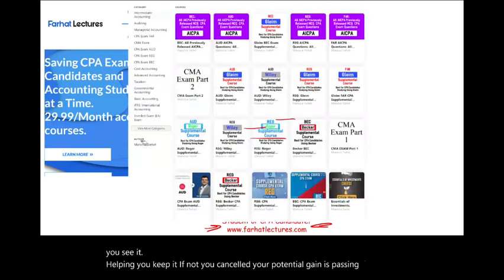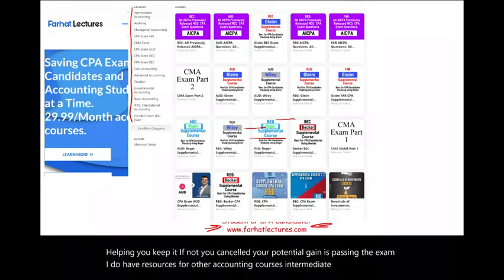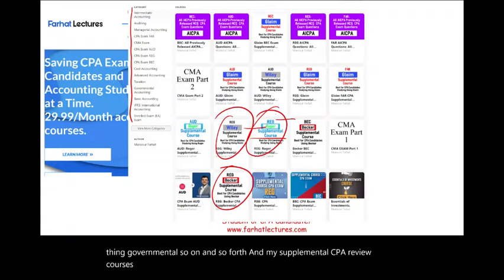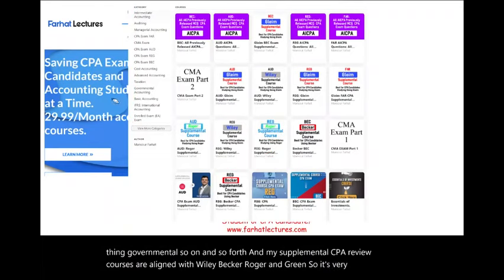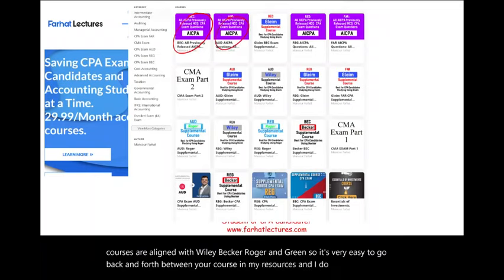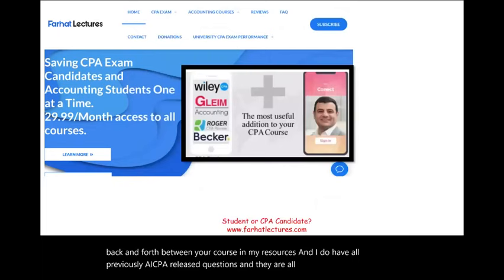I do have resources for other accounting courses: intermediate, advanced, auditing, governmental, and so on. My supplemental CPA review courses are aligned with Wiley, Becker, Roger, and Gleam, so it's very easy to go back and forth between your course and my resources. I also have all the previously AICPA released questions, and they all contain detailed solutions.